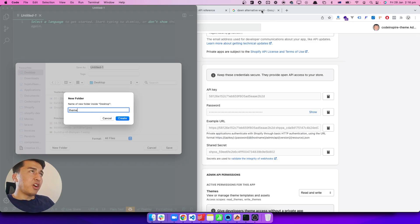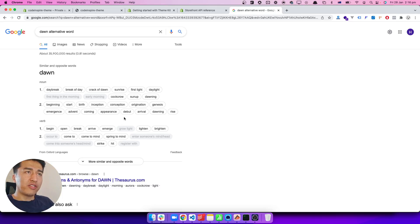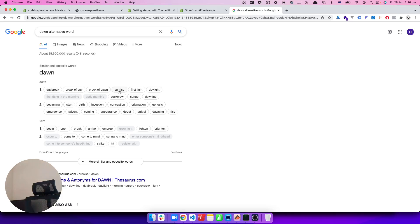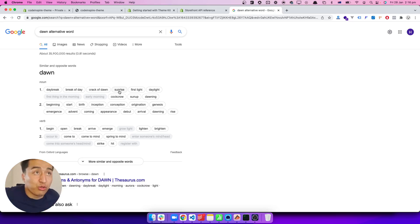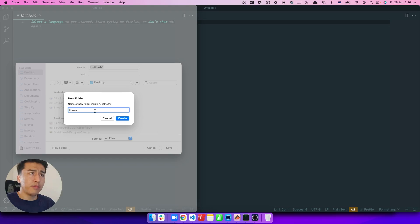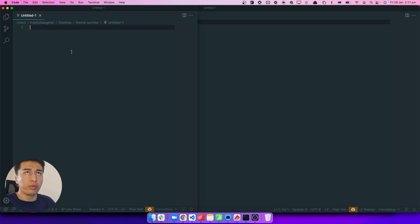I'm going to create a folder on the desktop. I searched for a good name — the Dawn theme alternative was previously called Debut, but now we can call it 'sunrise'. So I'll create a folder called 'theme-sunrise' and I'll push this on GitHub as well. Let's create the folder and then open it.